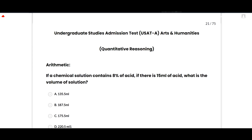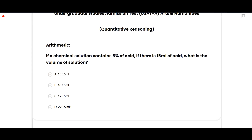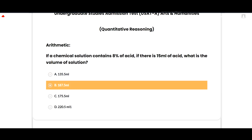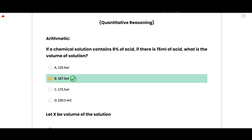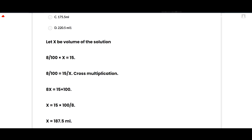The first section is arithmetic. If a chemical solution contains 8 percent acid and there is 15 ml of acid, what is the volume of the solution? The correct option is 187.5 ml. Let x be the volume of the solution. 8/100 × x = 15, so 8x = 15 × 100, giving x = 187.5 ml. Option B is correct.